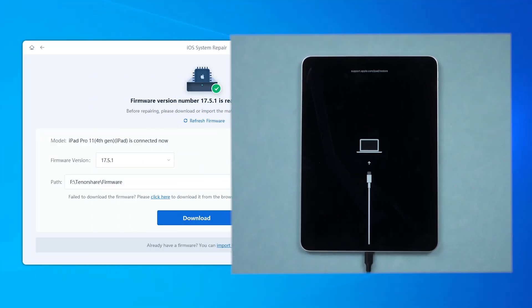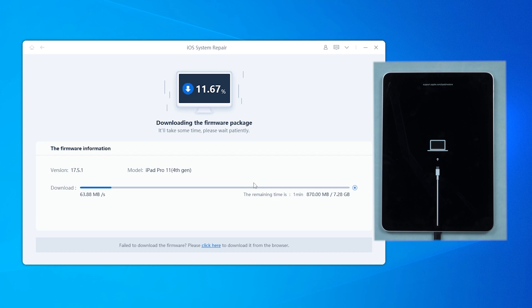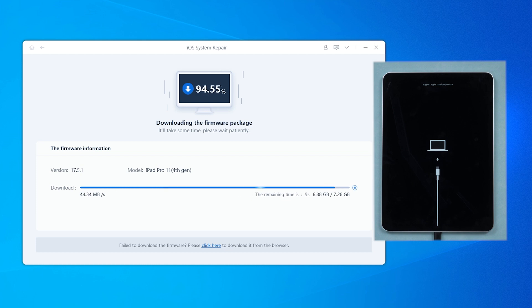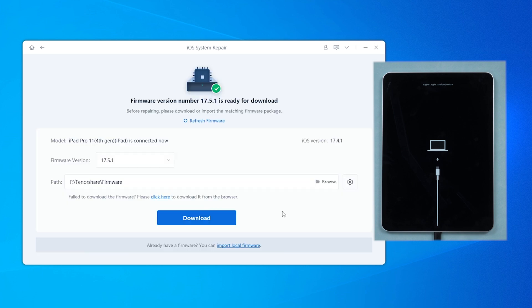Once you reach the download page, download the matching firmware to repair your iPad error-free. The download speed depends on your internet speed. When it's done, click system repair to let it scan and fix the system.